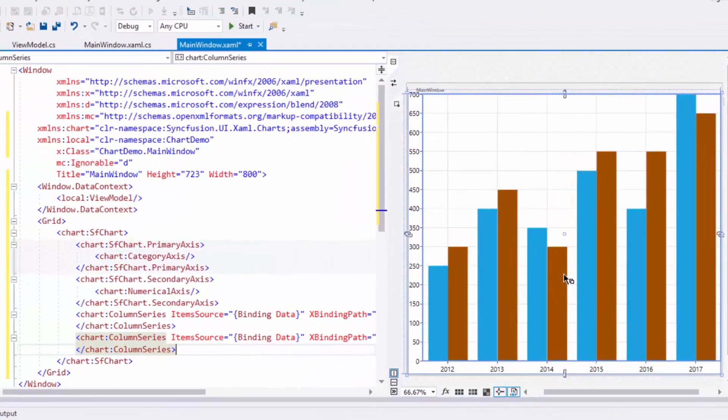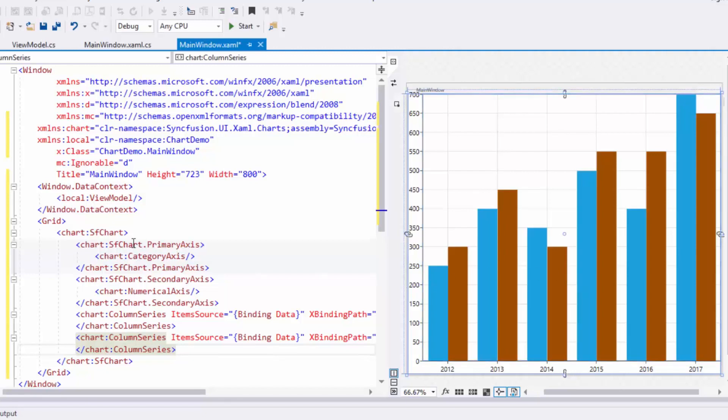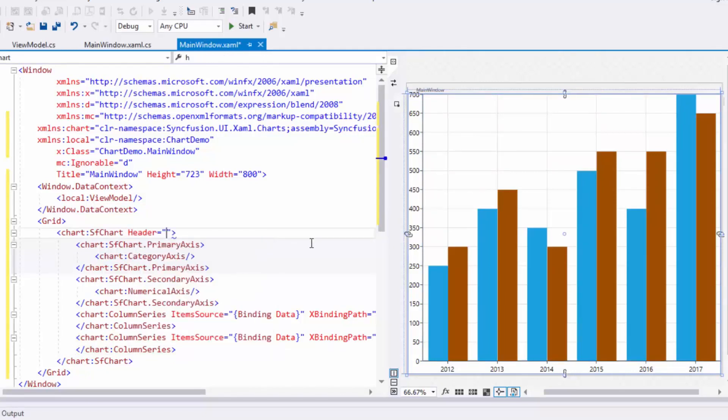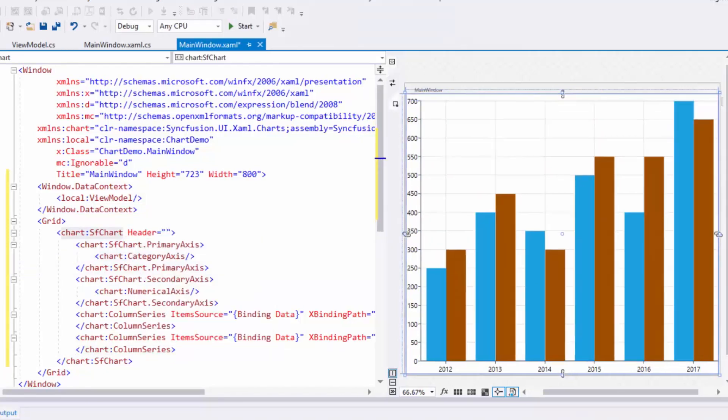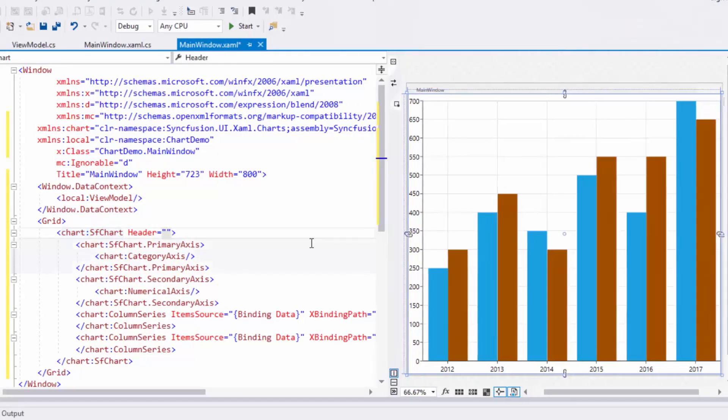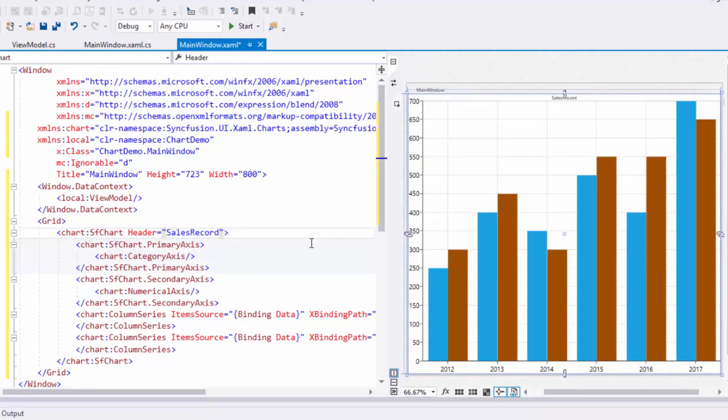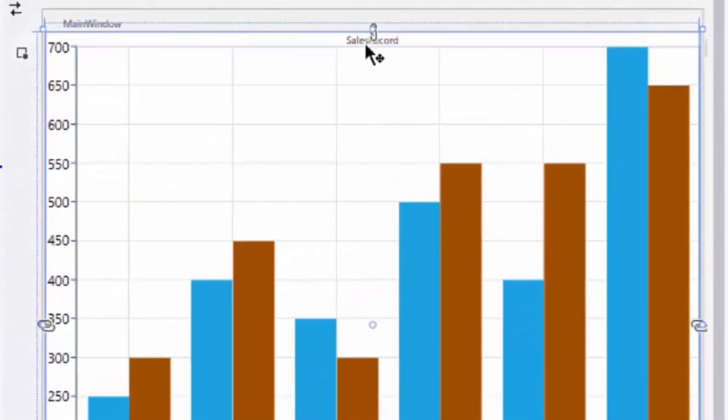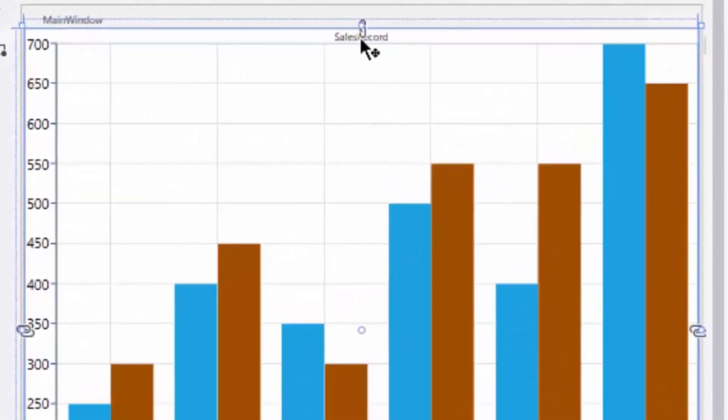To make this example more meaningful, I need to configure elements like title, legend, and data label. First, I'll assign a title to the chart using the Header property. Here I'm assigning Header to Sales Record. Notice the title added to the chart in the designer area.